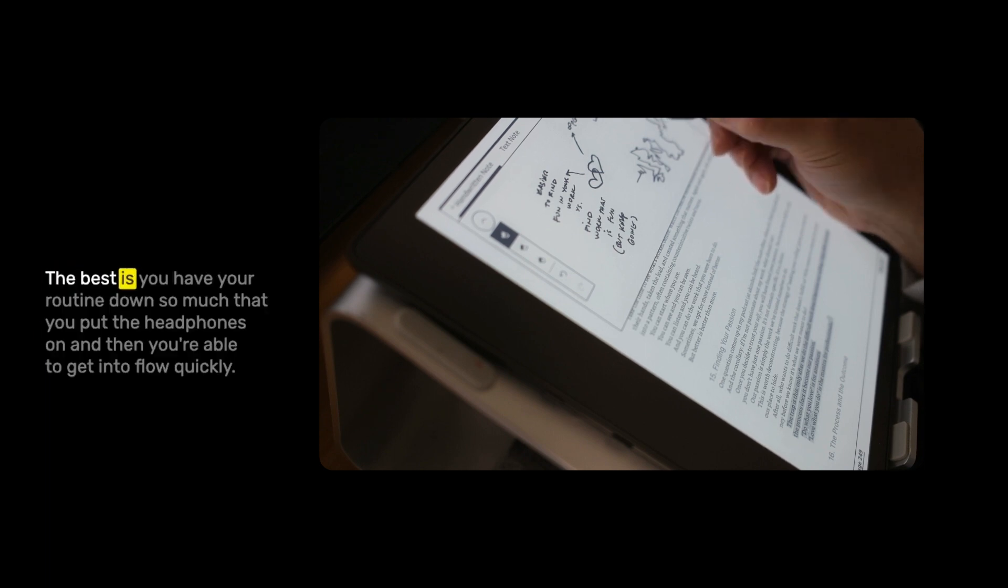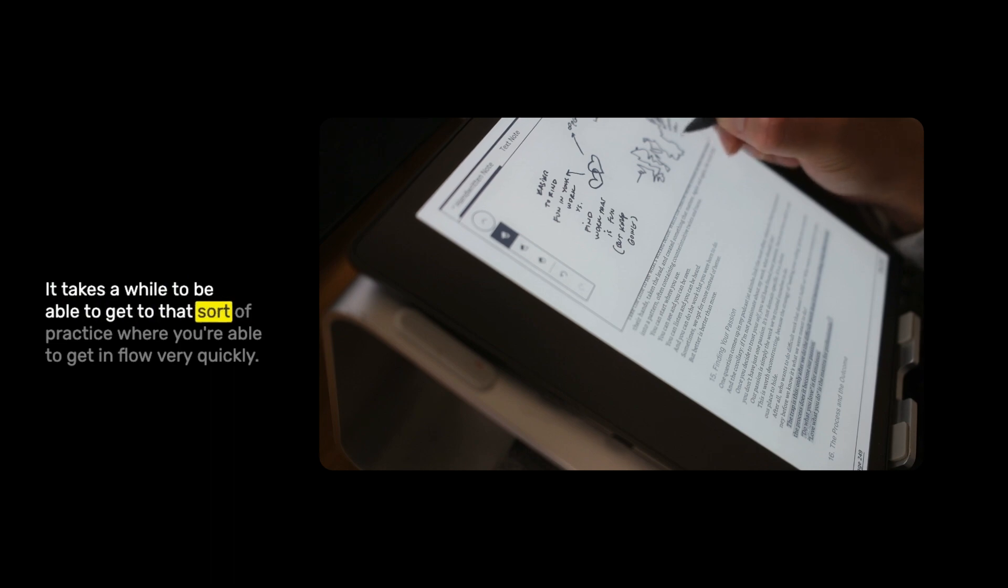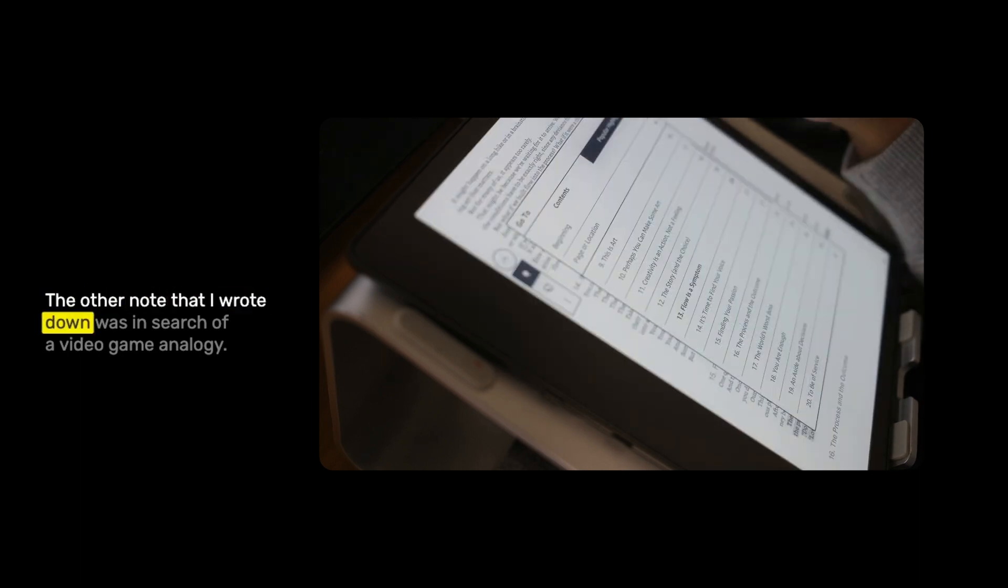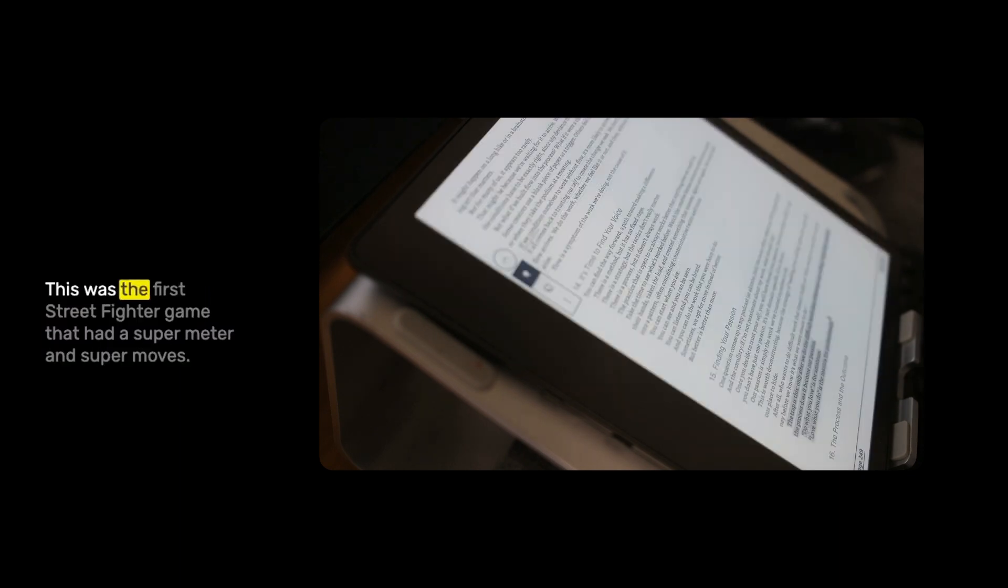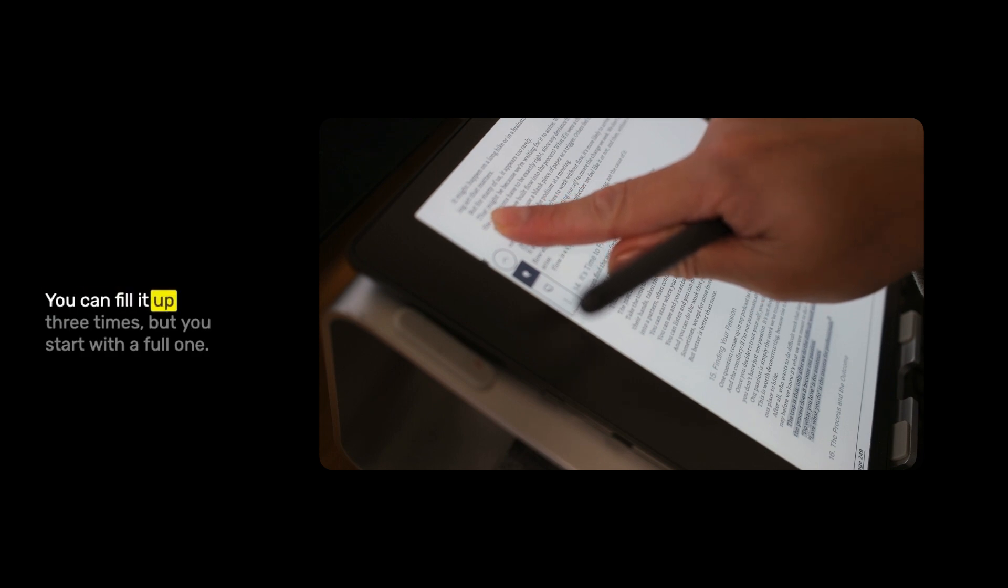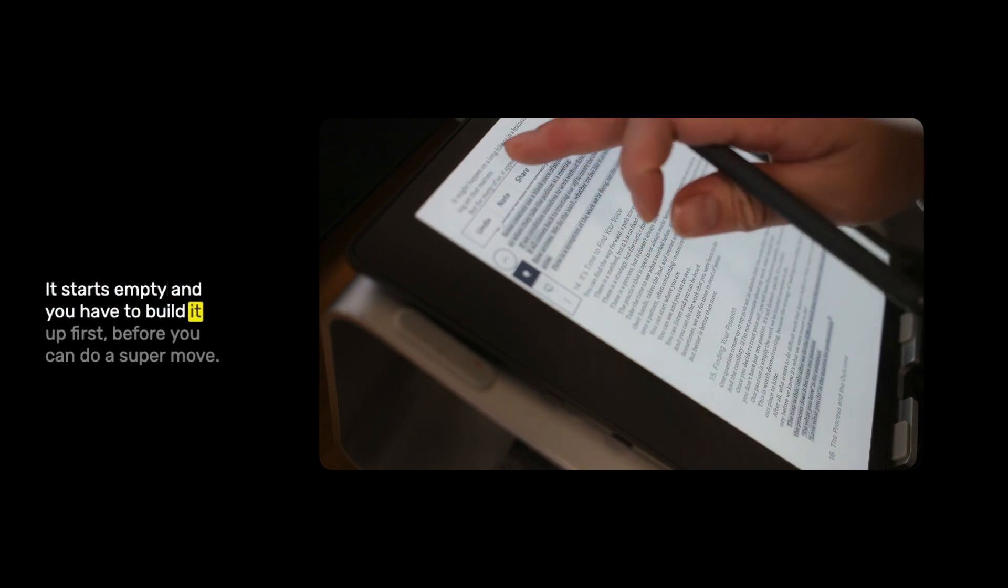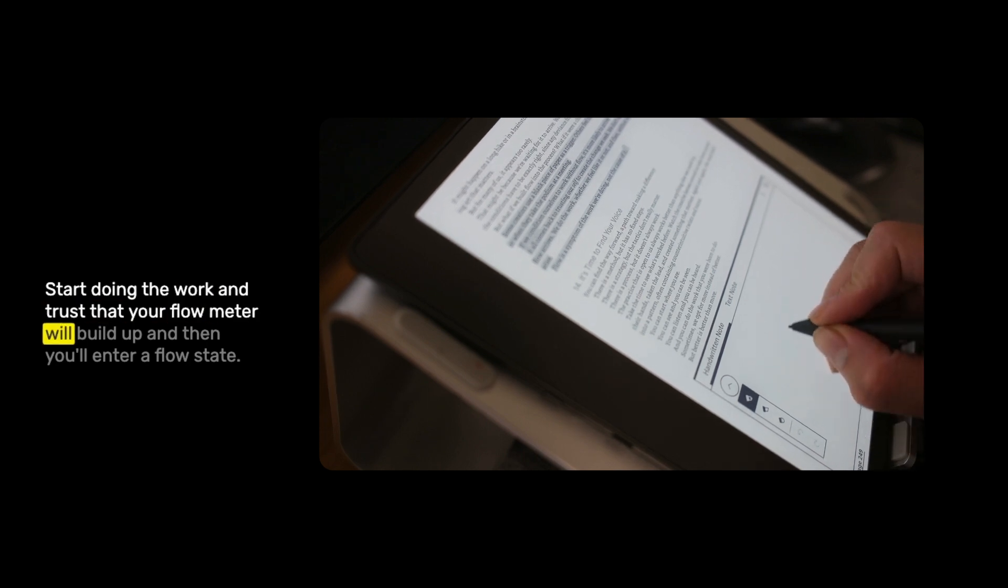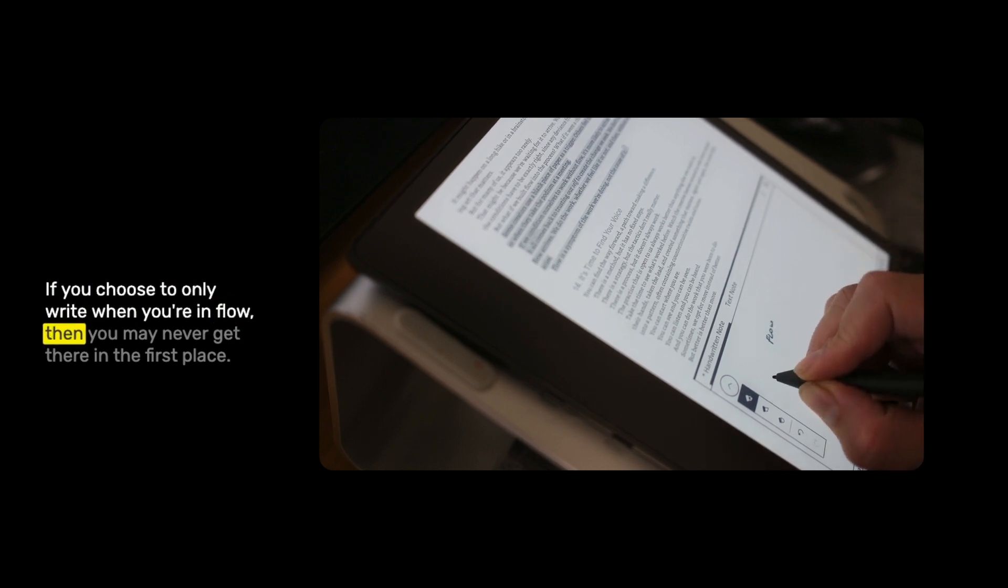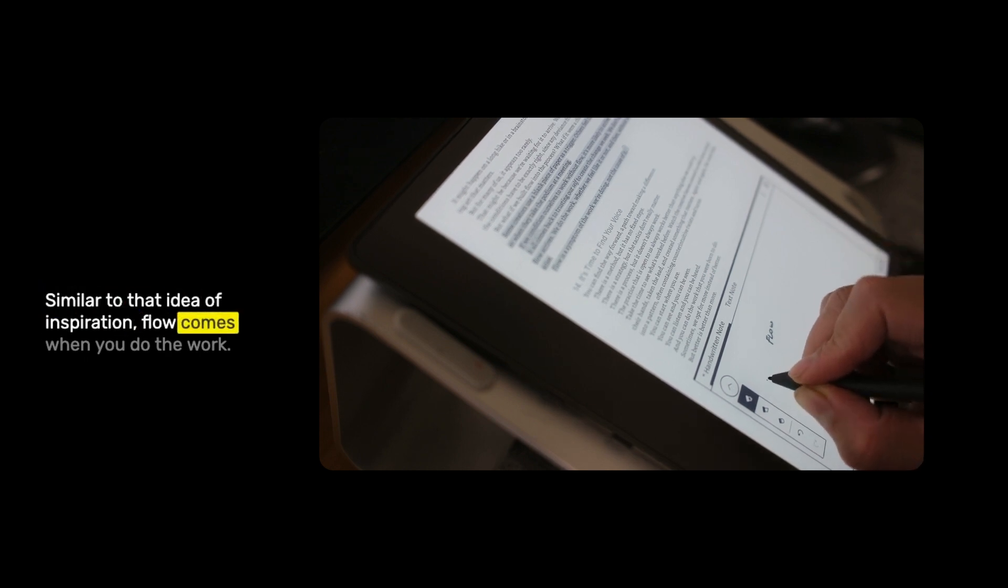You can do certain things to shorten that amount of time. You can do your prep work, you can get enough sleep, but there's still going to be that initial period where you're not in flow. You can't just instantly be in flow. The best is you have your routine down so much that you're able to get into flow quickly. The other note that I wrote down was in search of a video game analogy. What came to mind was Super Street Fighter 2 Turbo. This was the first Street Fighter game that had a super meter. In Super Street Fighter 2 Turbo, it starts empty and you have to build it up first before you can do a super move. Start doing the work and trust that your flow meter will build up and then you'll enter a flow state.